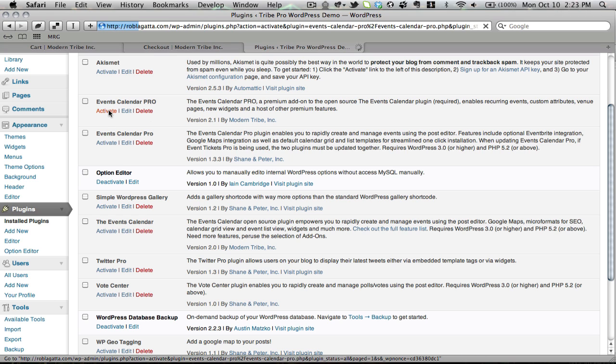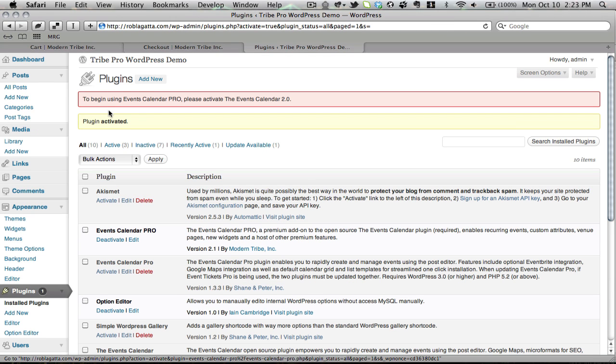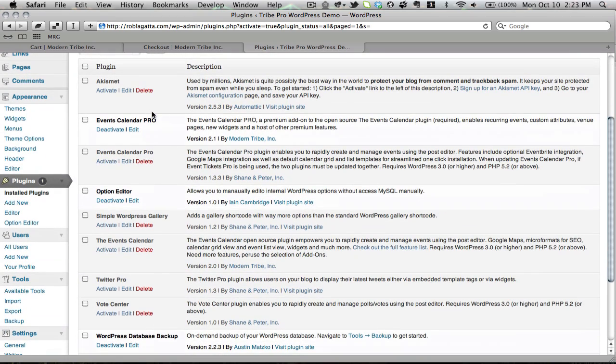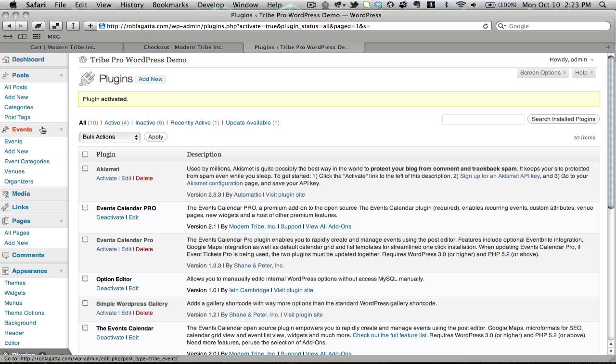You'll see if I attempt to activate it, it gives me a message saying, to begin using Events Calendar Pro, please activate the Events Calendar 2.0. Over in my sidebar, there's no Events items yet because there is no Events plugin active. The Pro add-on is just here to serve as an extension of free. So if I want to use it, I of course will need to activate free.